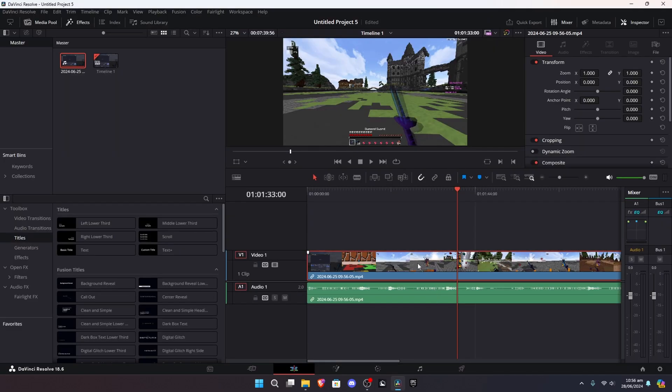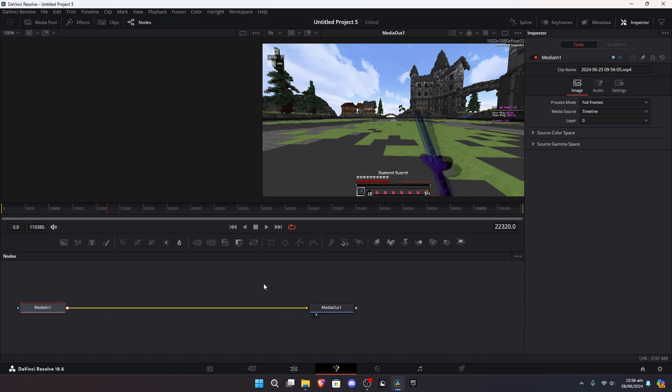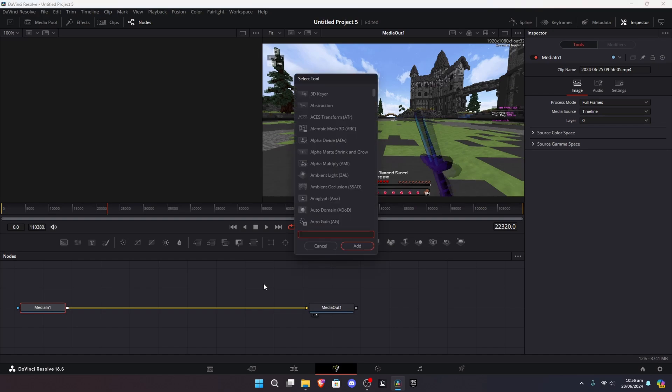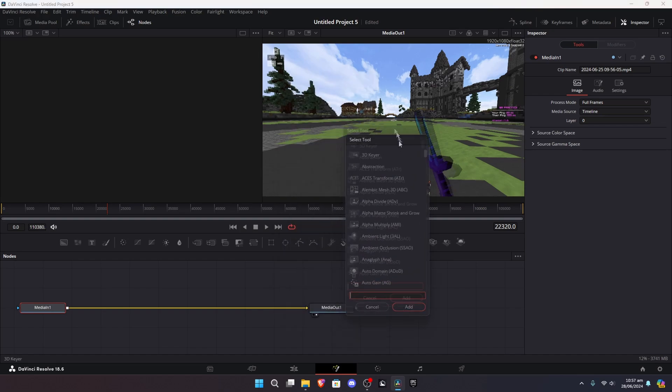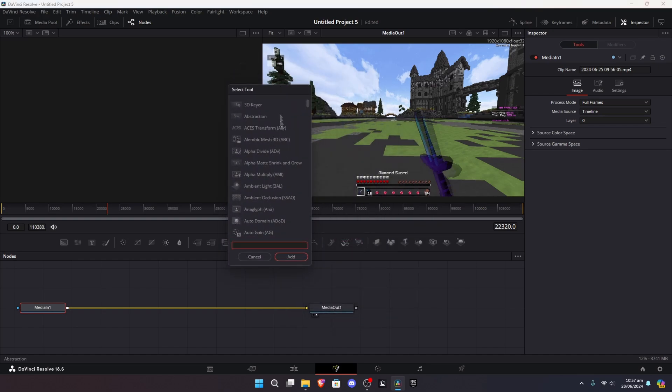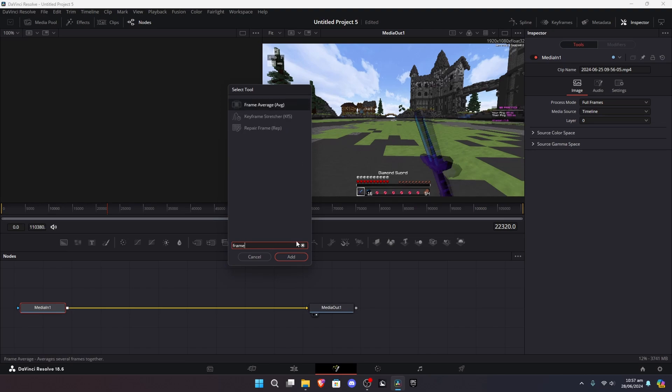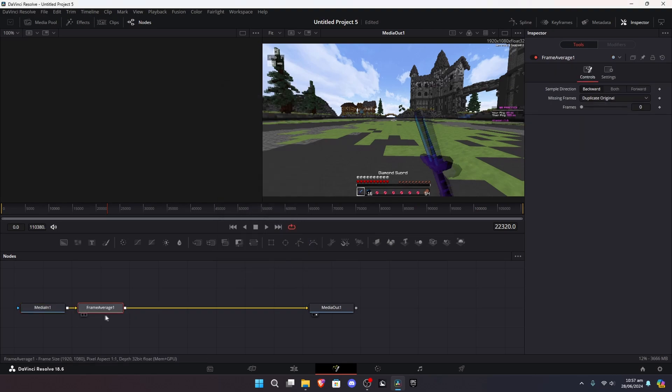So, in DaVinci, start by selecting the clip you want to frame blend. After that, head to Fusion tab, and press Shift and Space on your keyboard. Then, you're gonna have this little menu, and you're gonna want to search up frame average. Then, once you've added that,